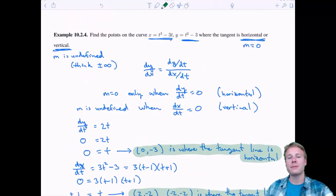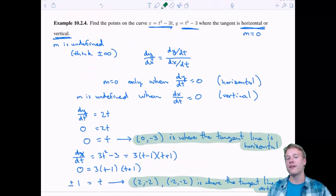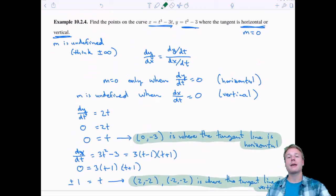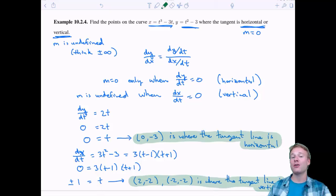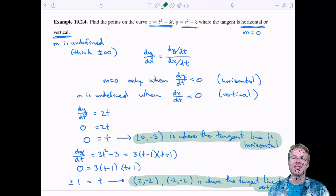That wraps up the derivative portion of section 10.2. Take a break, and when we come back we'll do integration and arc length.